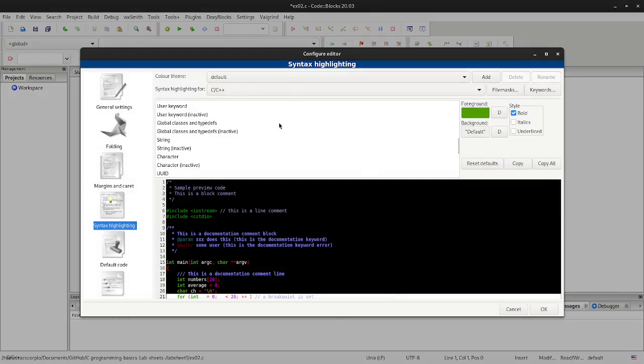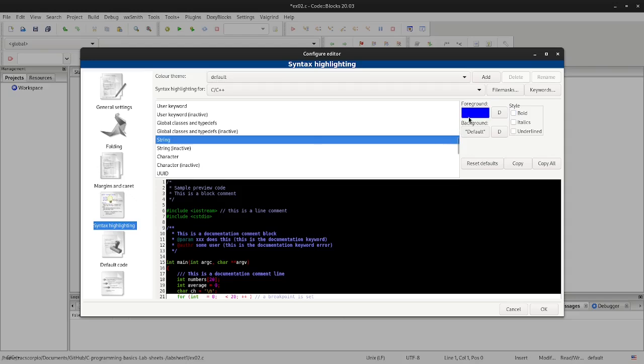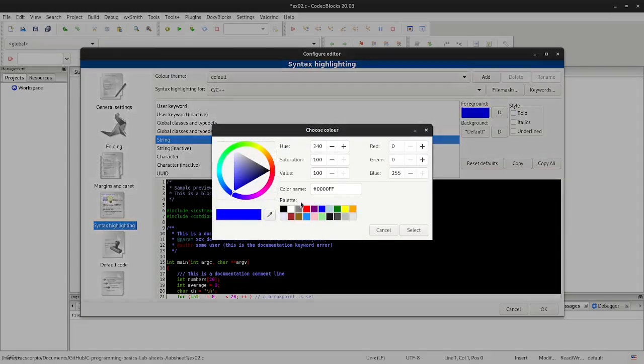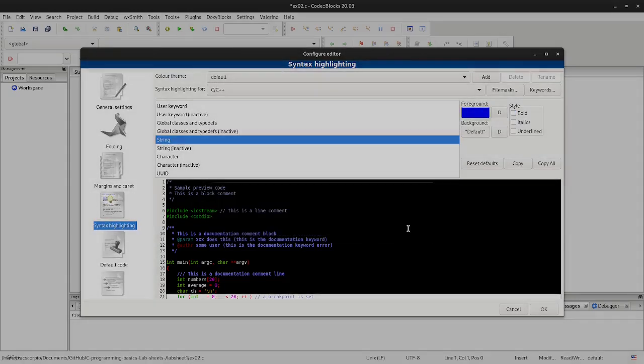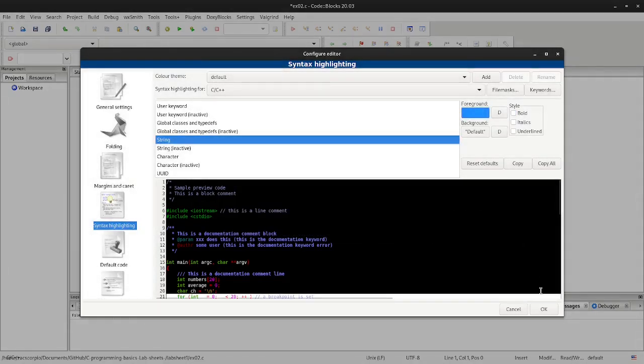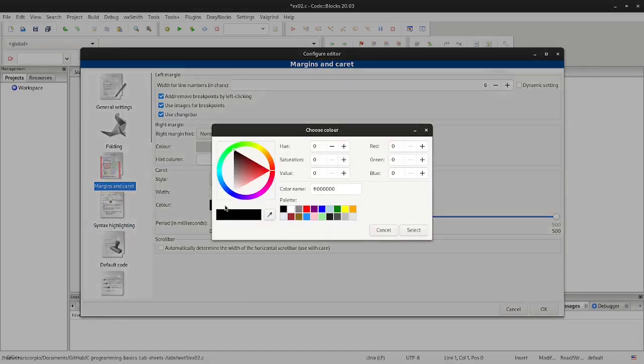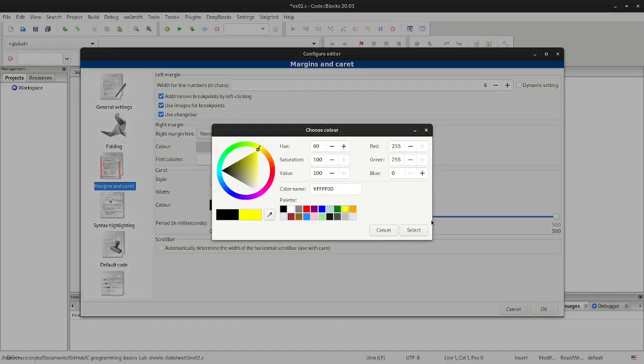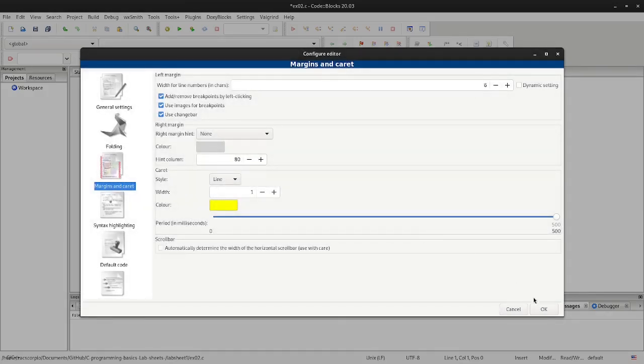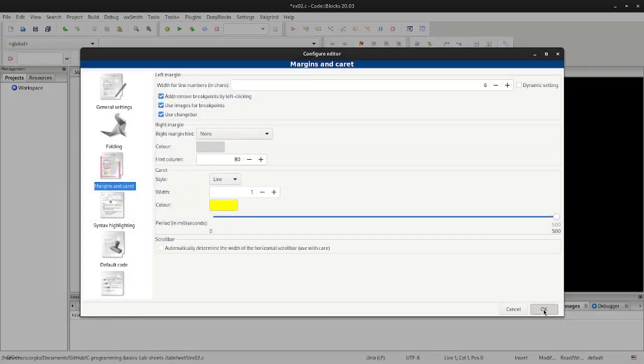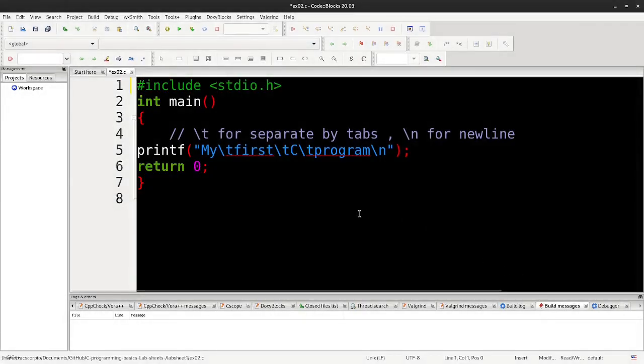Next, select string and change its color. Now select the margin and caret and change it to a color—I am selecting yellow. Thank you.